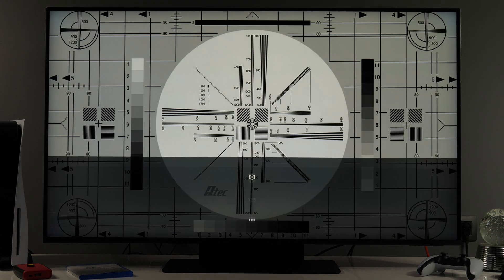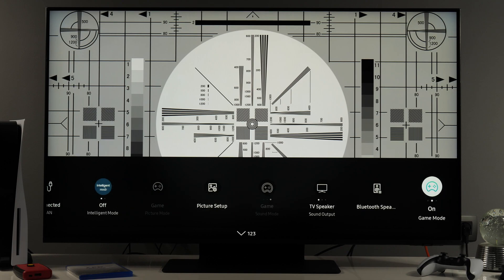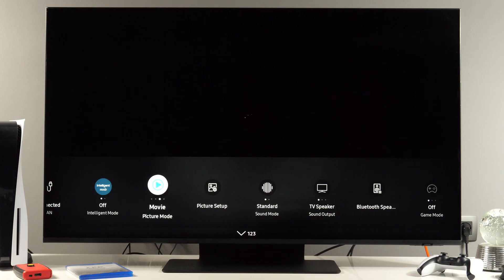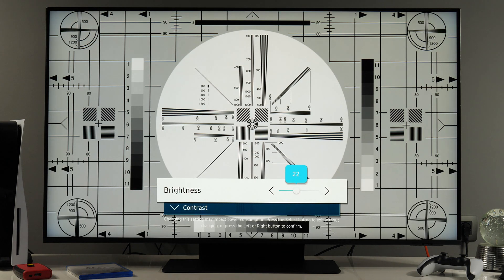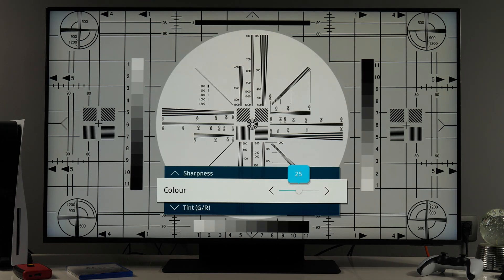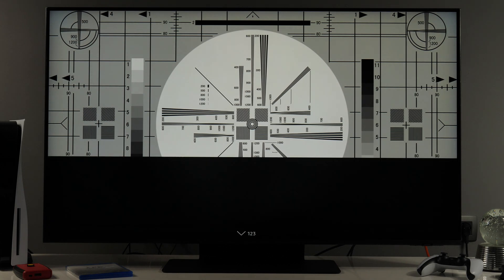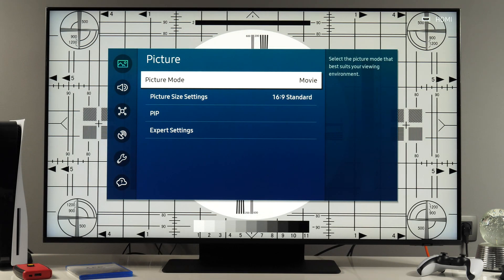If I go back to settings menu again, I'll disable game mode. So let's come back to movie picture mode. Here we have picture setup, so right from this menu you can access certain controls: brightness, contrast, sharpness, color, and tint. These are just basic controls. If you want to access all of them, then you need to go to all settings, and here you see a menu that shows which picture mode is active, picture size, settings, picture in picture, and expert settings.